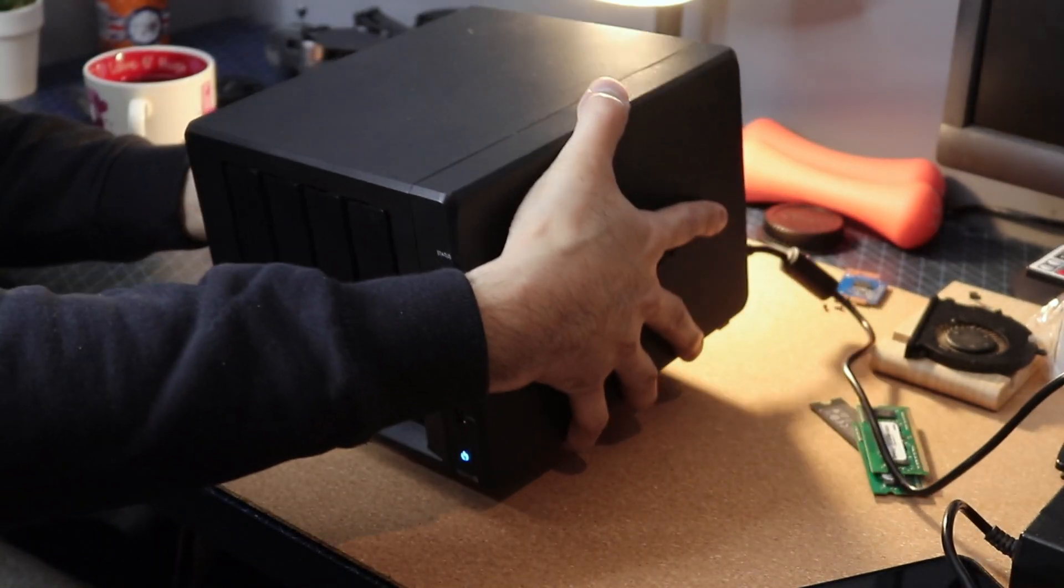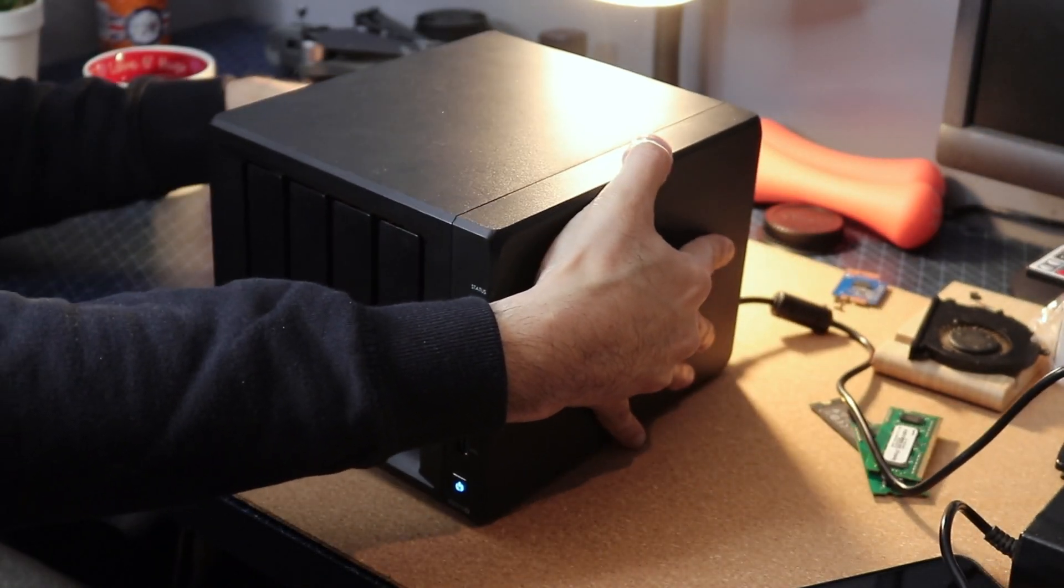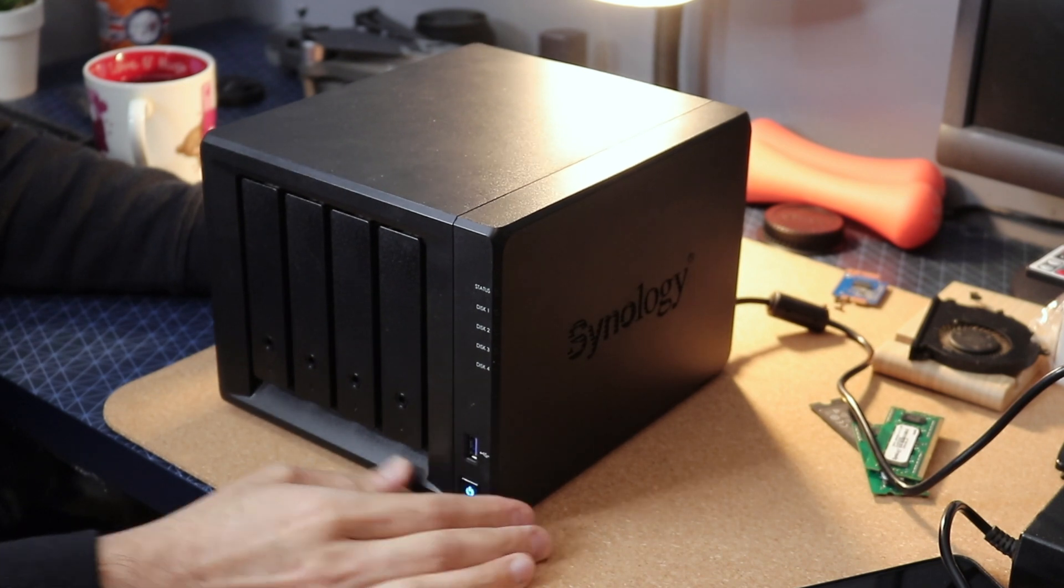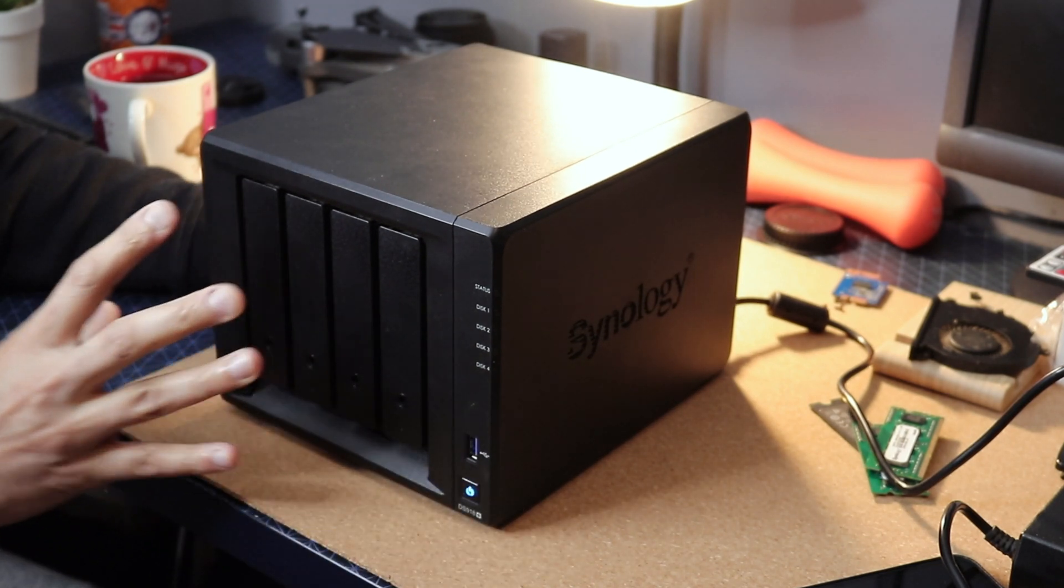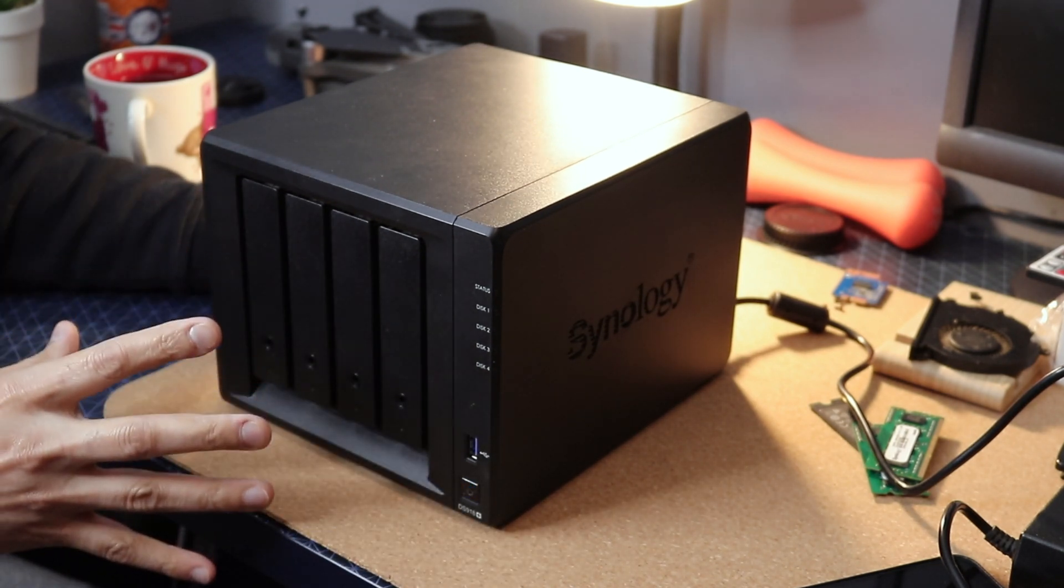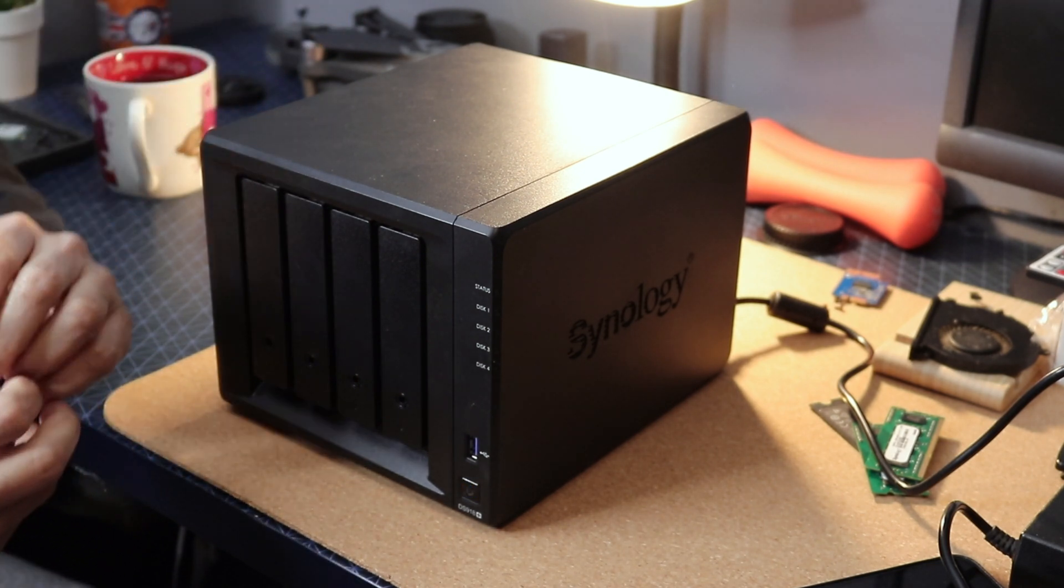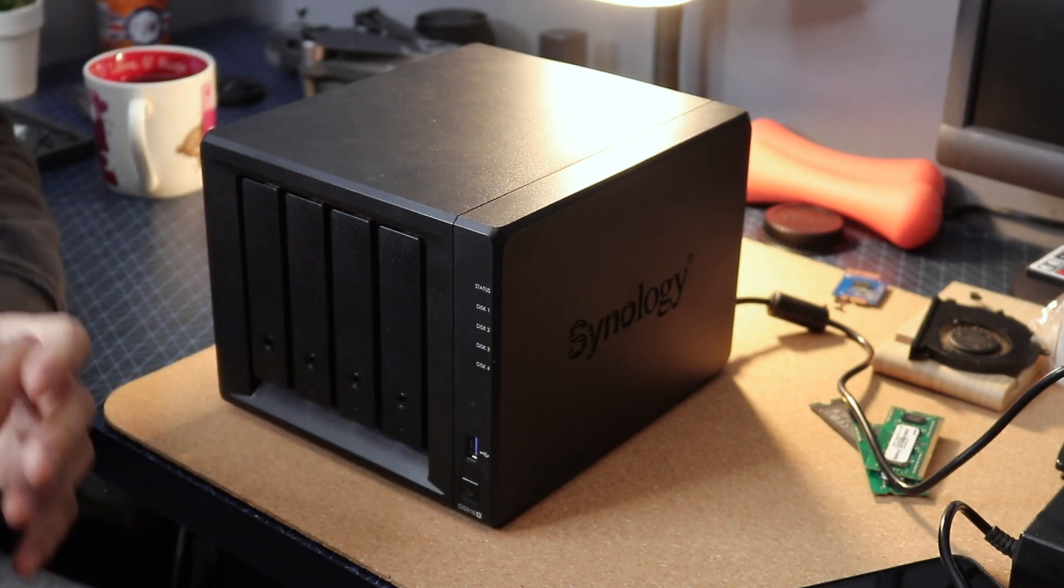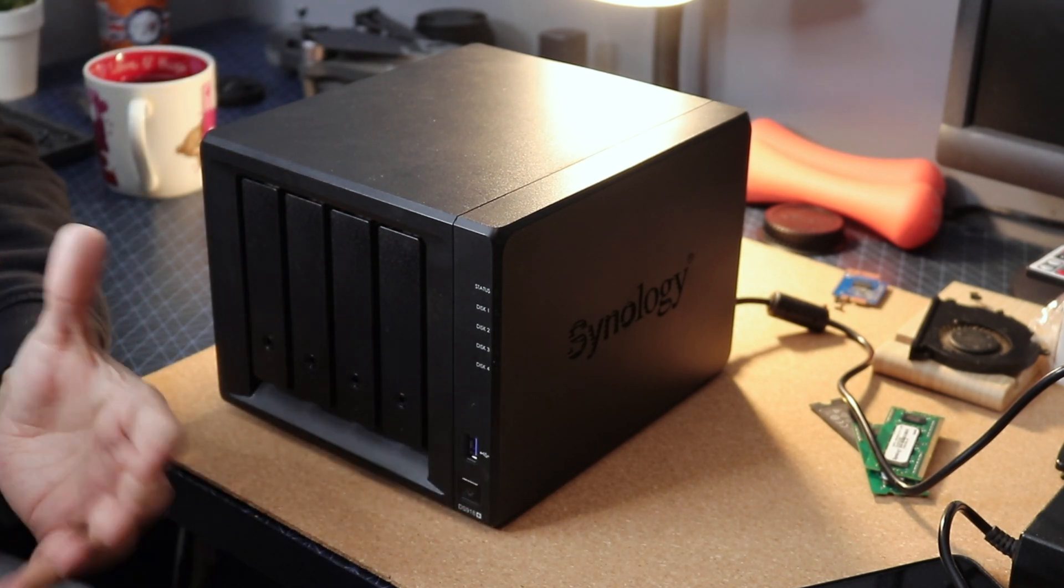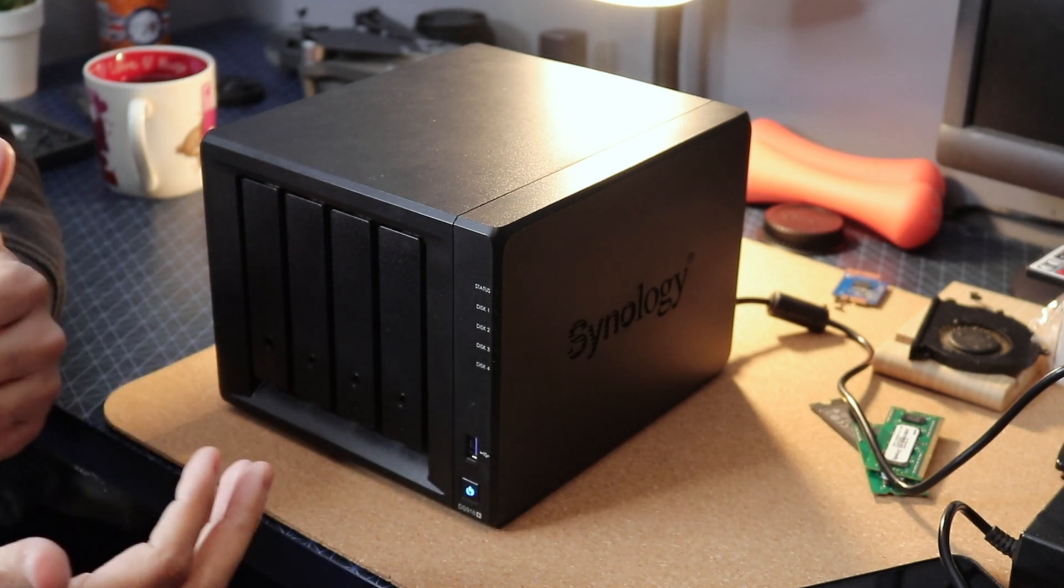I read through the technical documents of Synology and the problem they said is with the motherboard. Now it's not going to be always with the motherboard. What you need to do is follow a few steps.